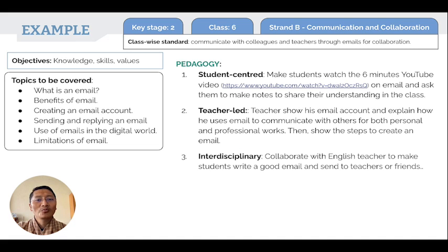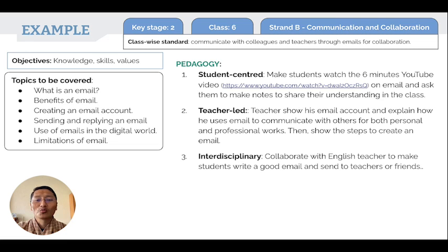Another pedagogy, very relevant to our school context, is the interdisciplinary approach, where the ICT teacher collaborates with the English teacher to have students write a good email and send it to teachers or friends based on a topic or theme.